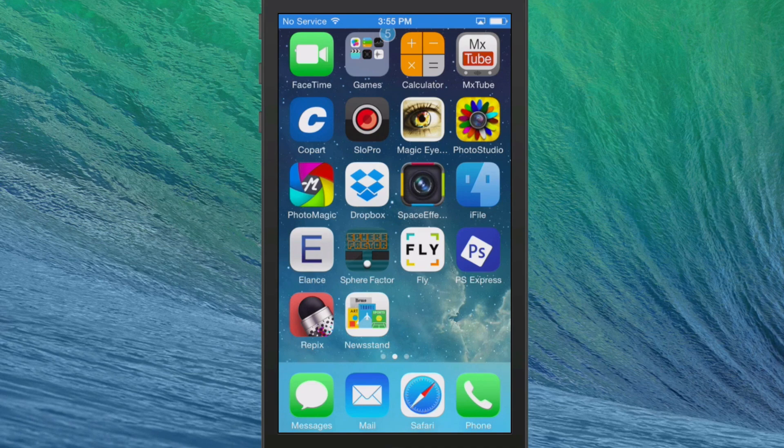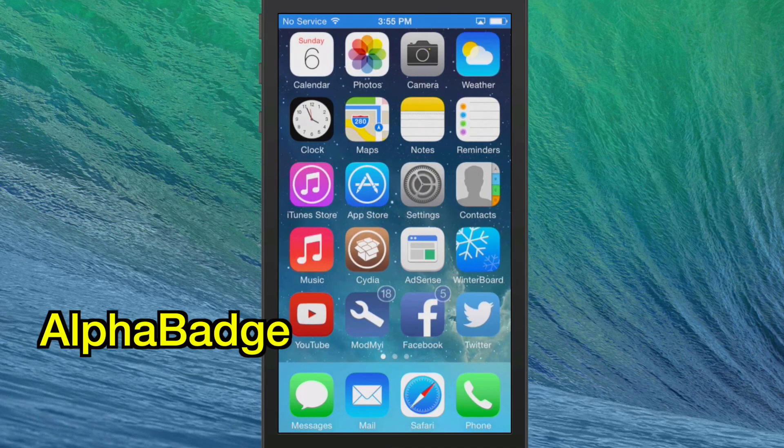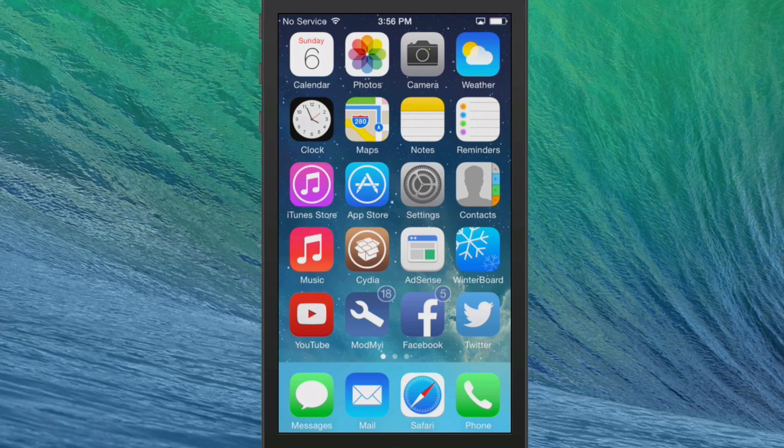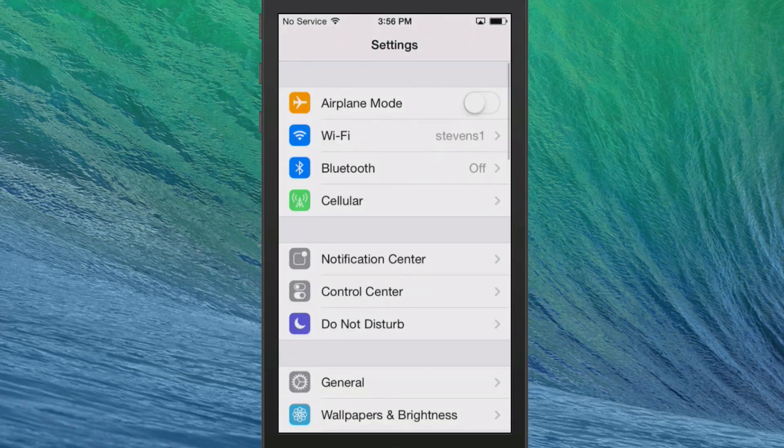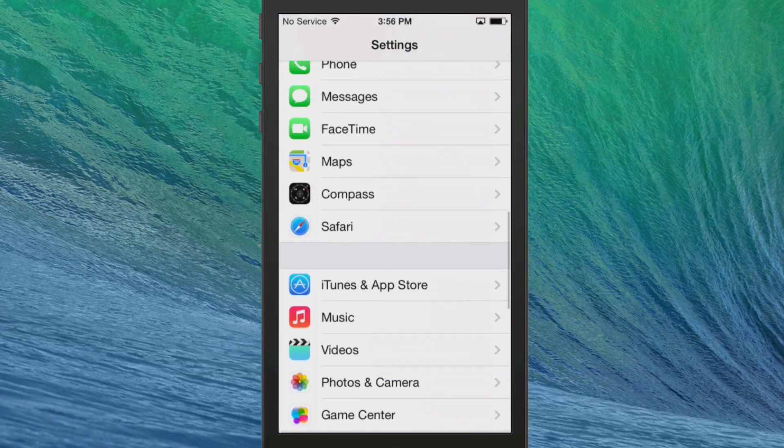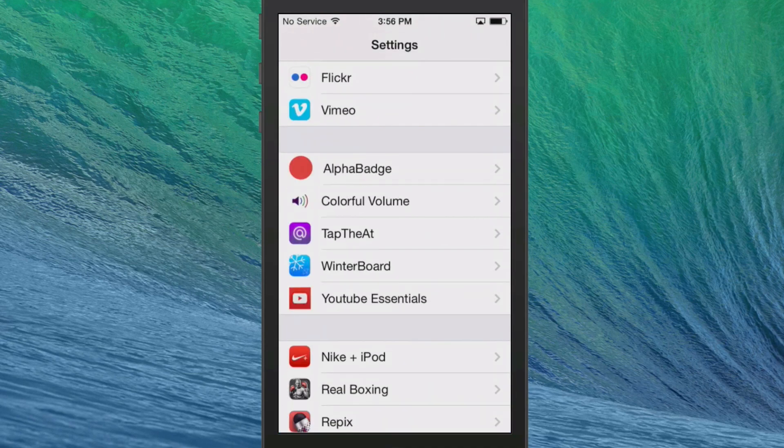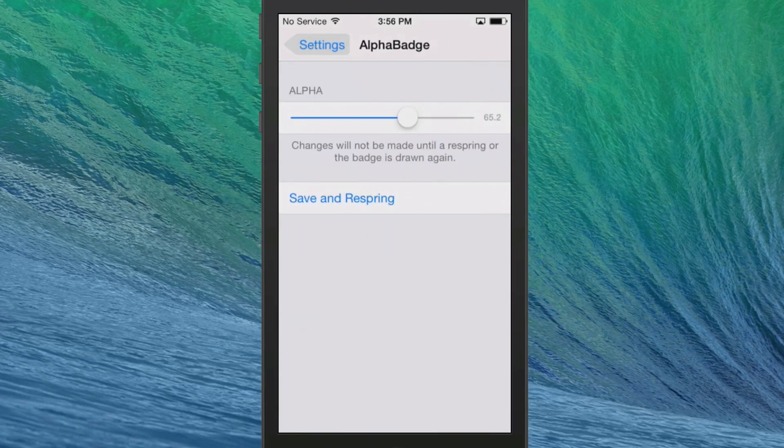The last one we're going to look at is called Alpha Badge. If you are tired of looking at badges, then you need to install Alpha Badge. And I recommend you use it with color badges. It just makes it much easier and you get more out of it.